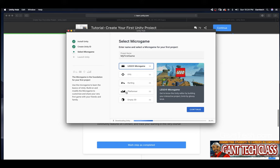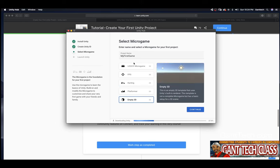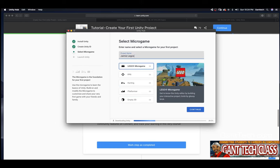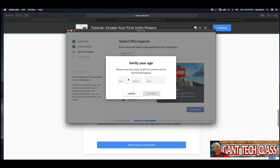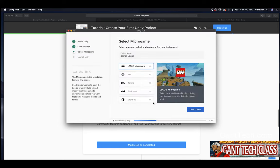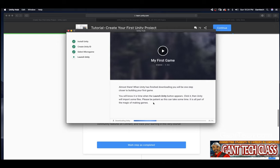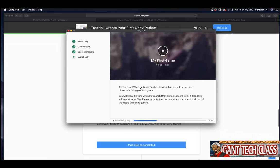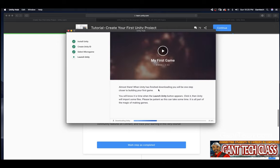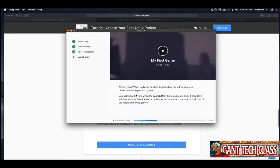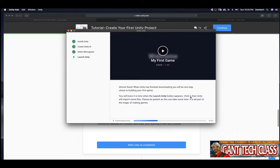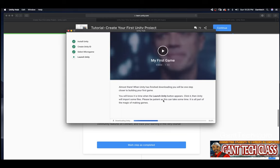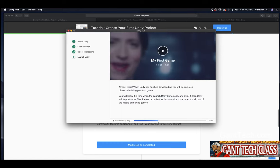But here we're going to start my first game. You can choose kart. We're actually going to go over all of these. I'm going to click continue. Verify my age. Click continue. We'll click agree. And you can see almost there. When Unity has finished downloading, you will be one step closer to building your first game. You will know it's time to launch Unity button appears. Click it. Then Unity will import some files. Please be patient as this can take some time. You can see I'm currently at 32%.